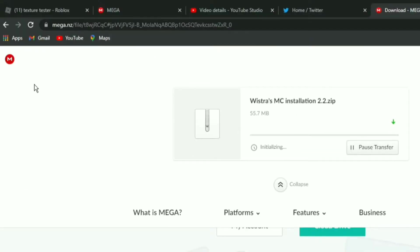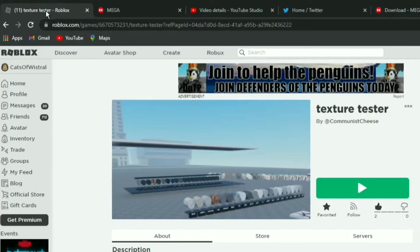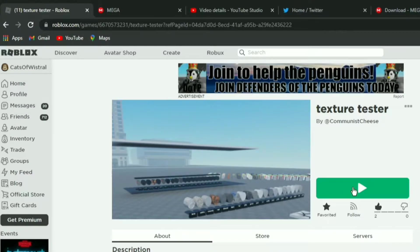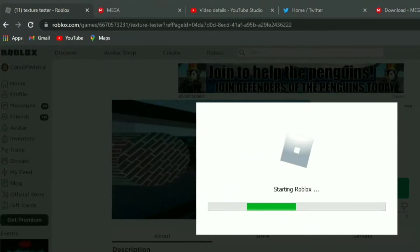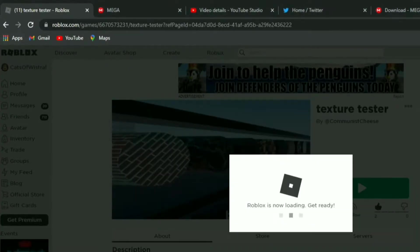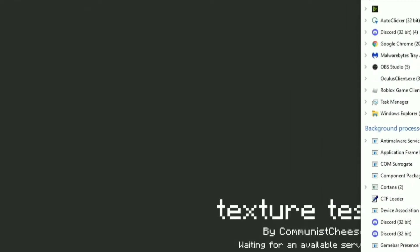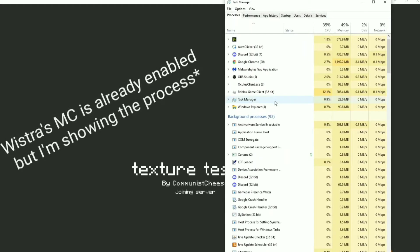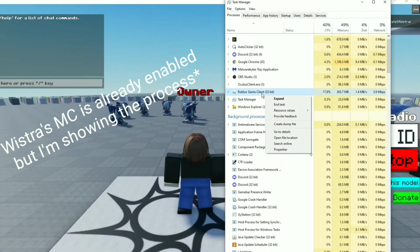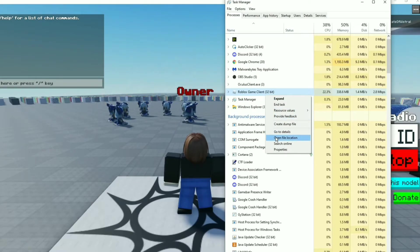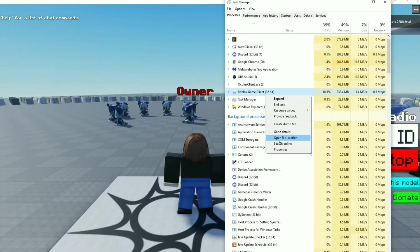Alright, here's the second part. While it's downloading, you can go into a Roblox game. This is just to open up the Roblox file location. So what I like to do is open up Roblox and then open up Task Manager. From Task Manager, you can open up File Location.